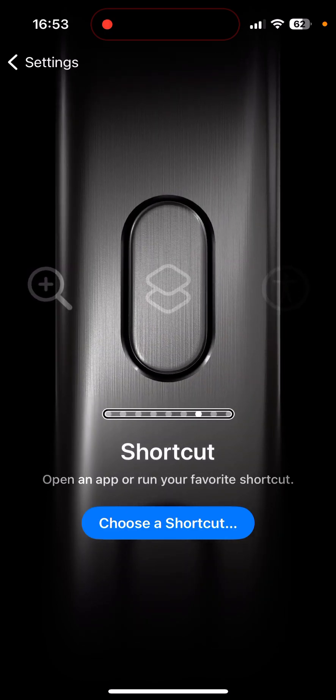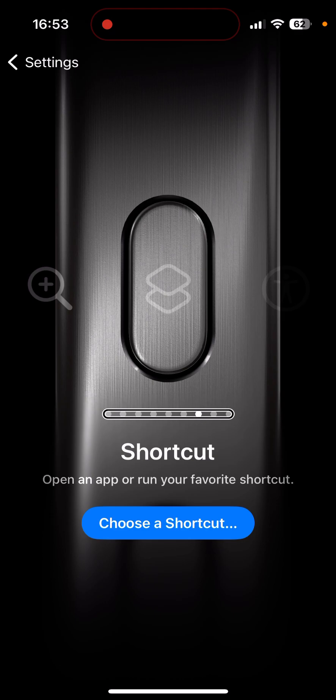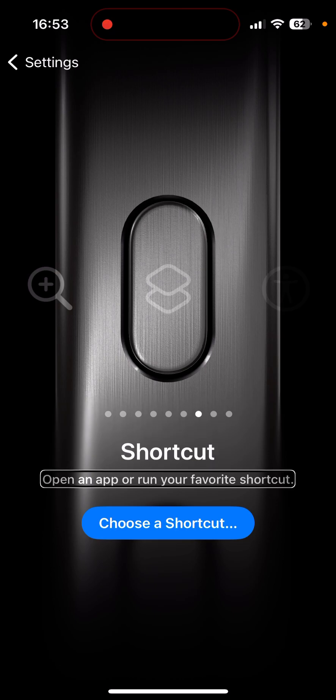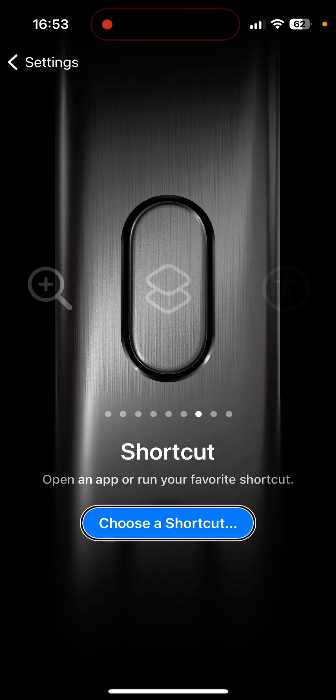Shortcut. In theory you would be able to select a shortcut for this action button to do. I haven't actually played with that one yet. But now it's letting me see it so you could actually choose a shortcut for it to run when you press and hold the action button.